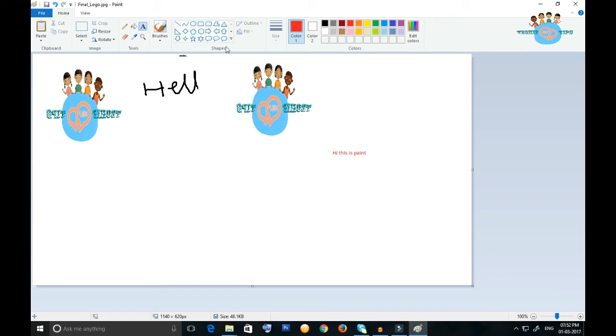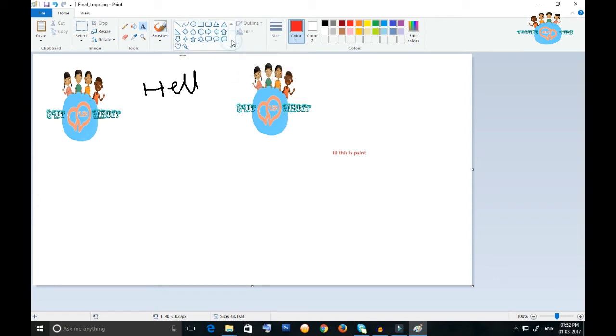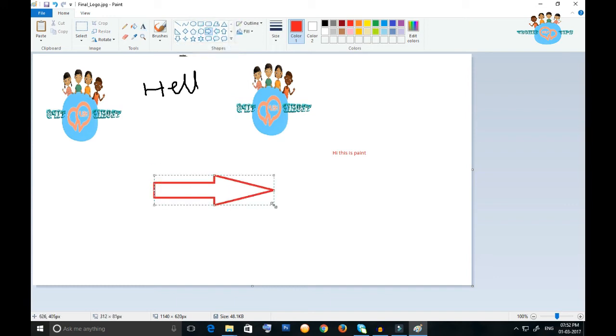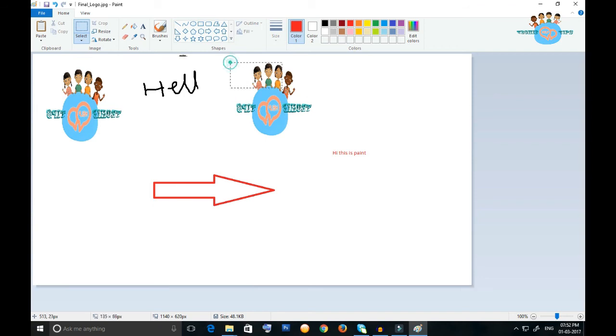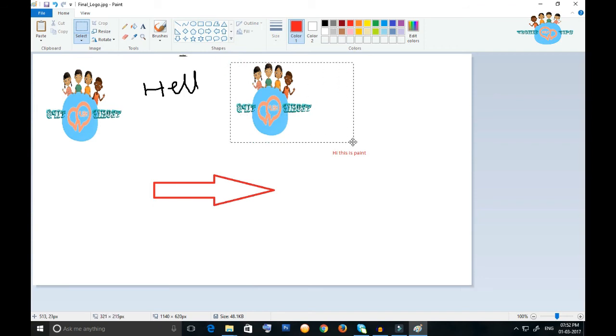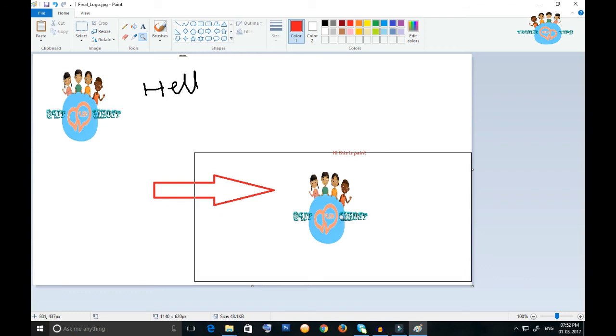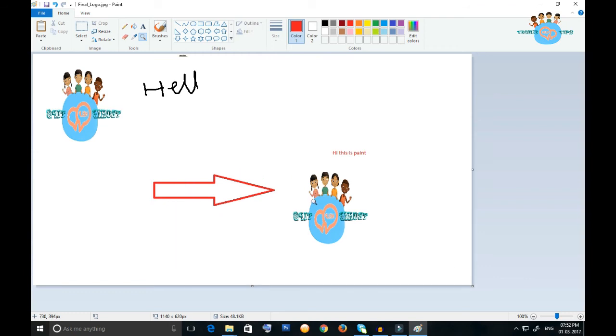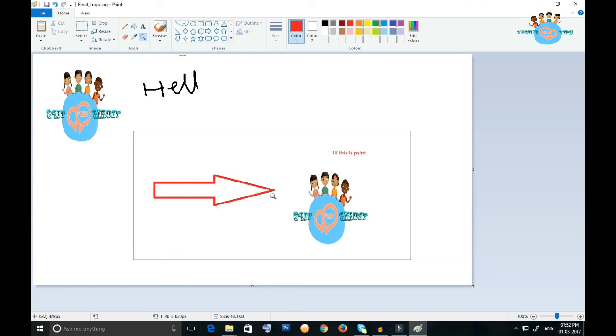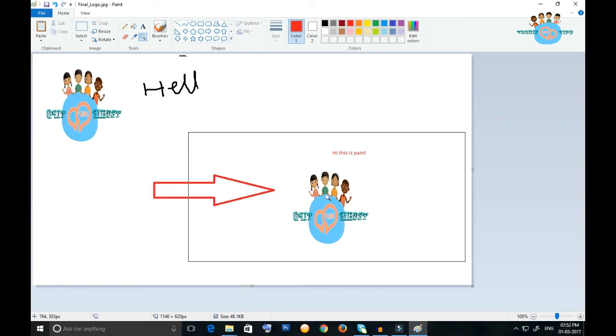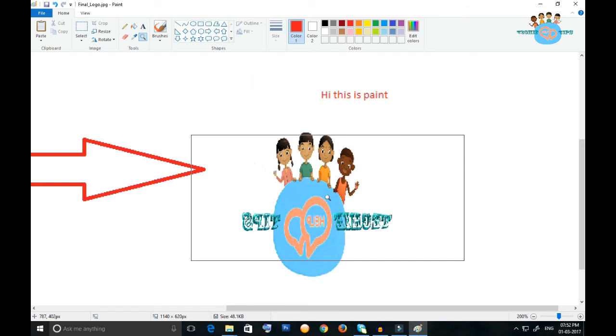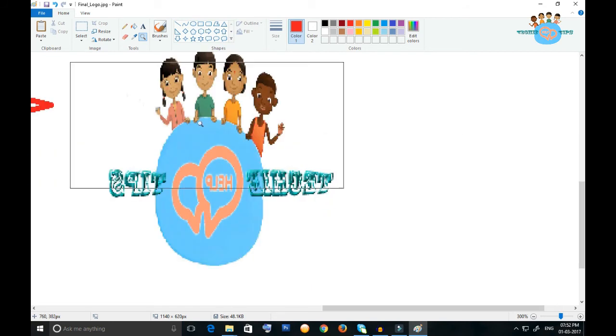You have a number of shapes in this Paint. Suppose I want to show the direction - this is the direction arrow and this is my logo showing here. A number of options are available in this Paint. If you want to check it on zoom, you can.